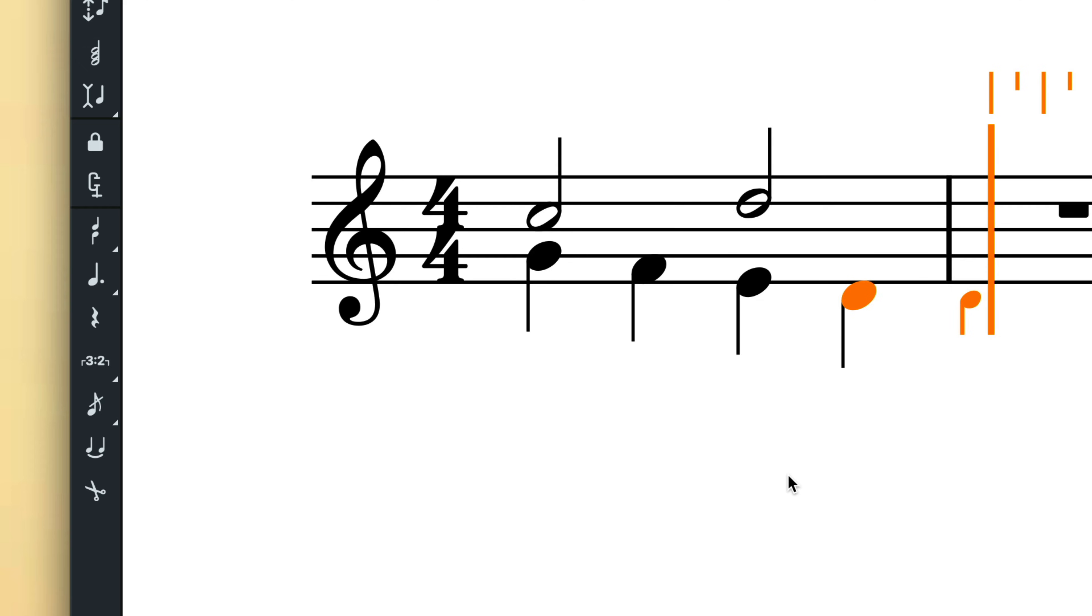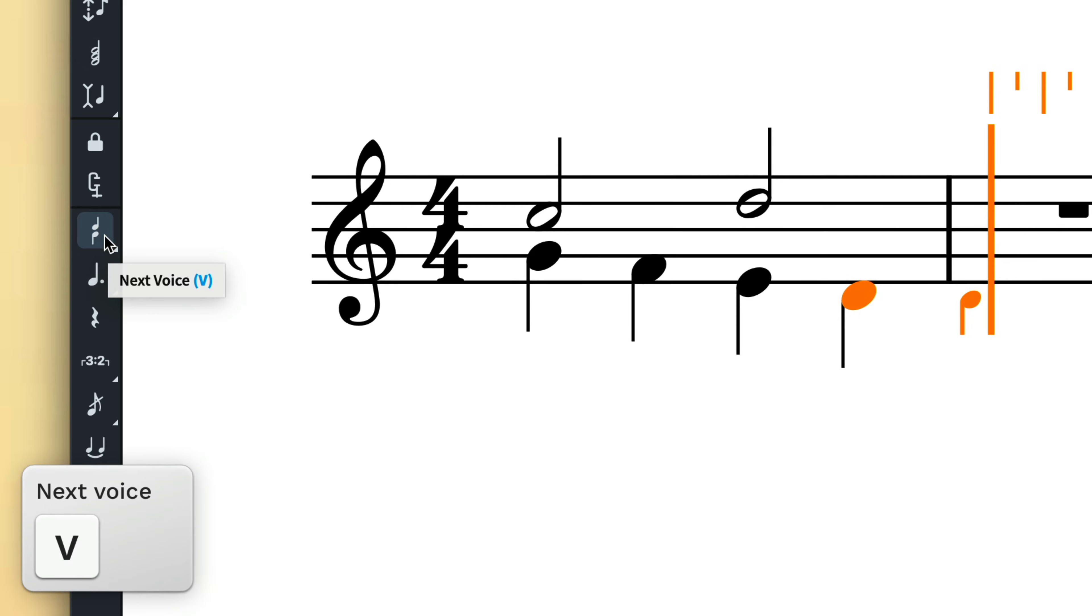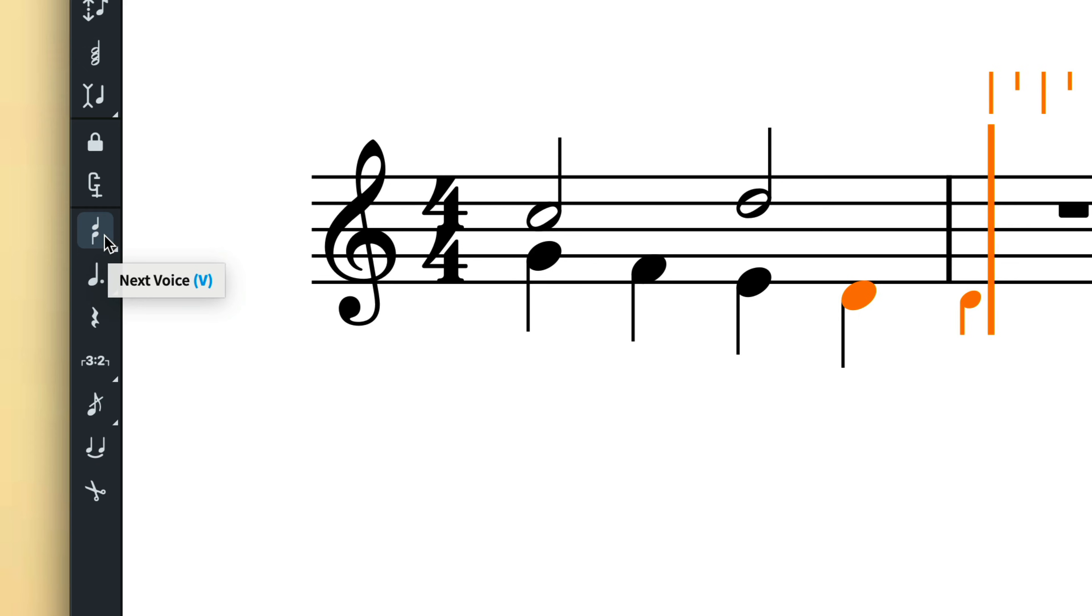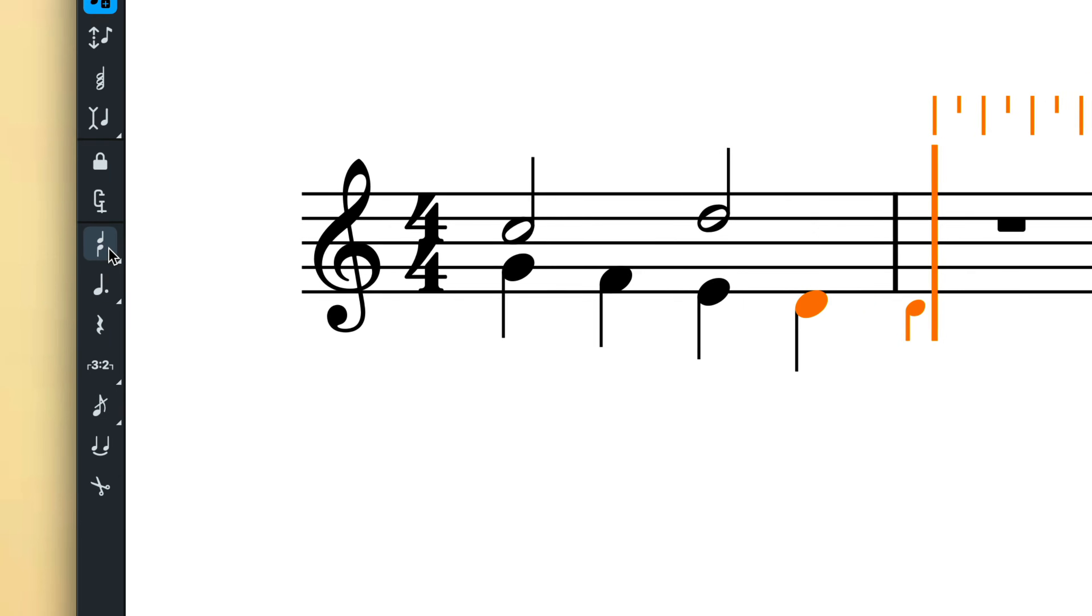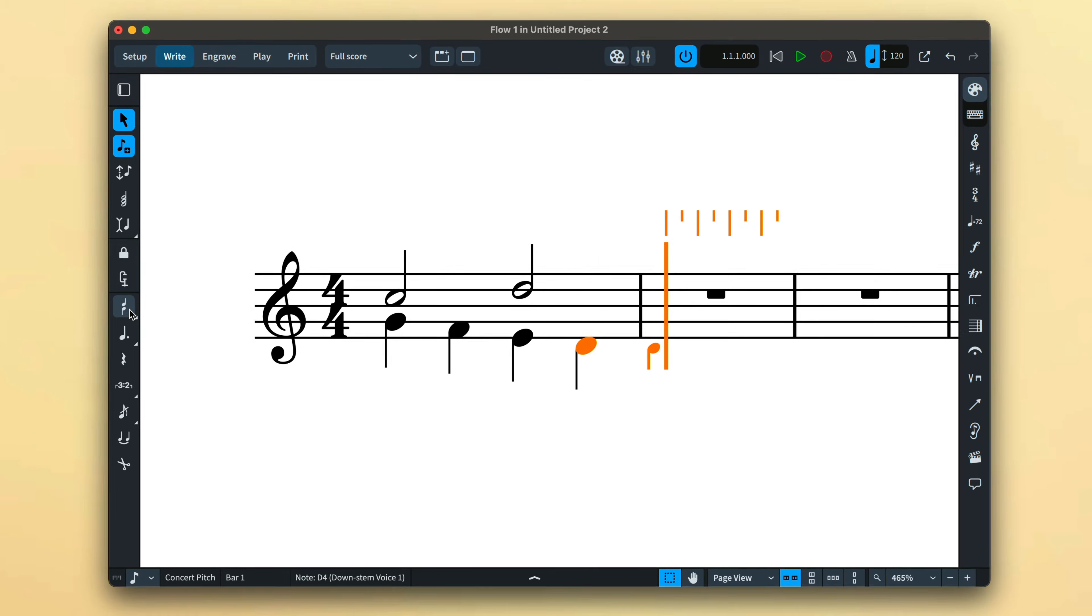Once you have input into a second voice for a flow, the notes toolbox updates to display the next voice button. With note input active, pressing this button or the key command V will cycle through the available voices, allowing you to choose between upstem and downstem voices and input notes as normal.